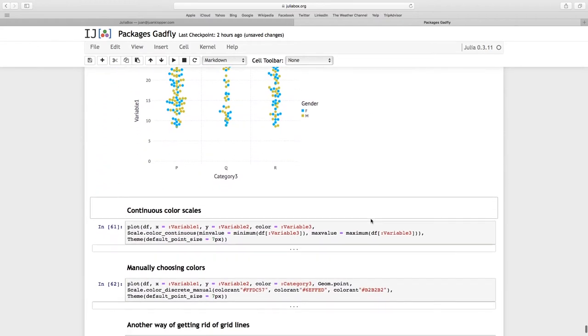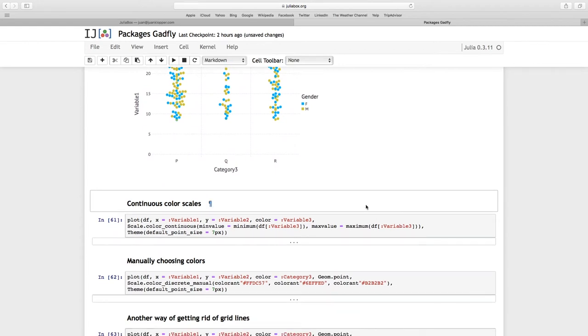Let's use continuous color scales. Now imagine this, think about what will happen if I pass the aesthetic, the X aesthetic variable one and the Y aesthetic variable two. I add a third dimension by variable three, so I don't have categories. All three are numerical values.